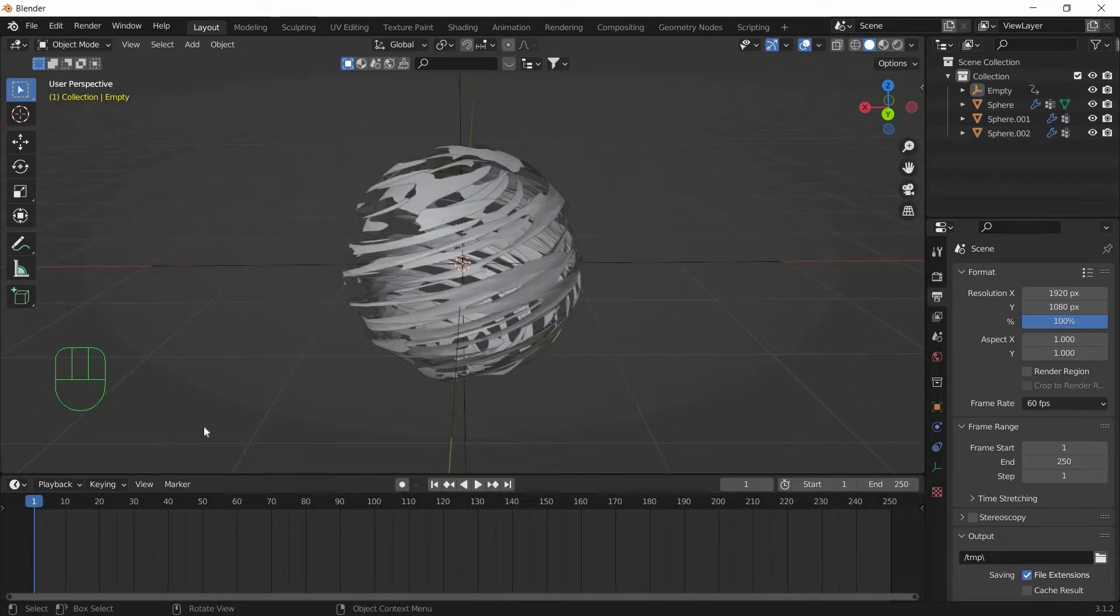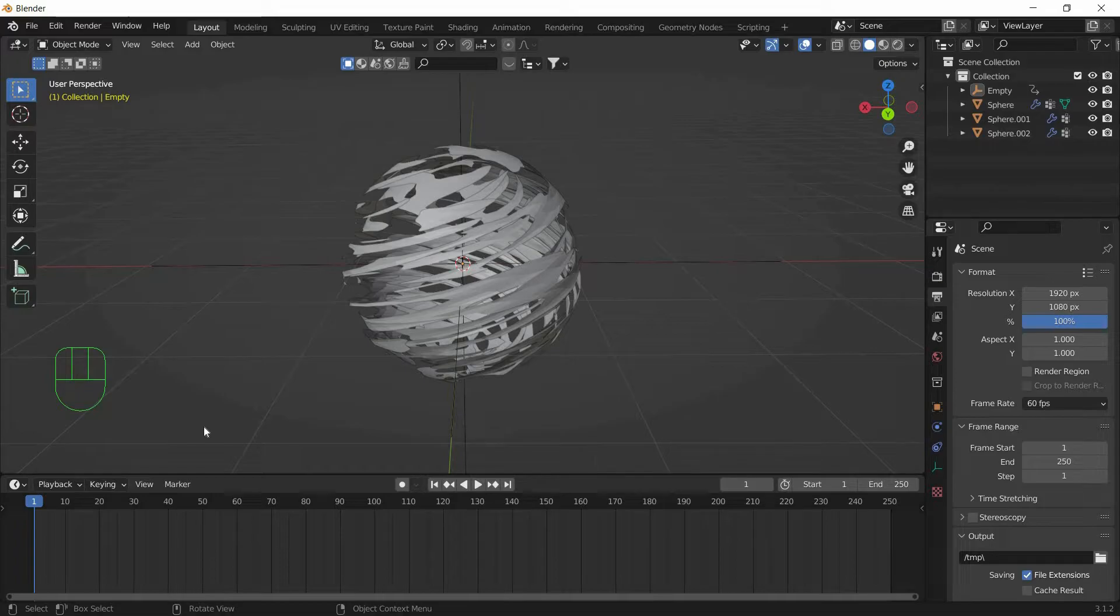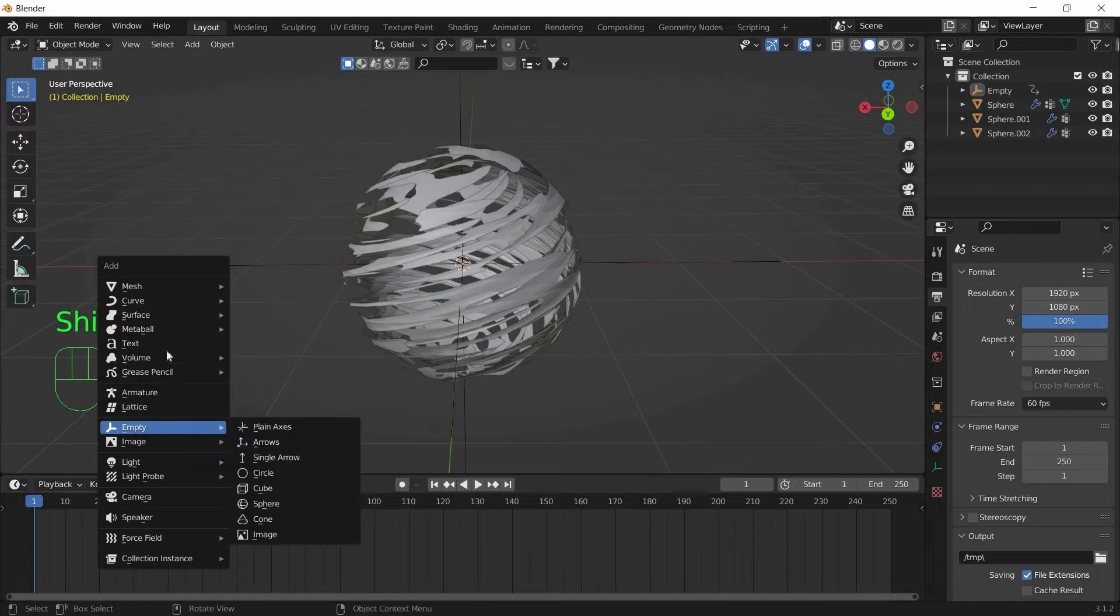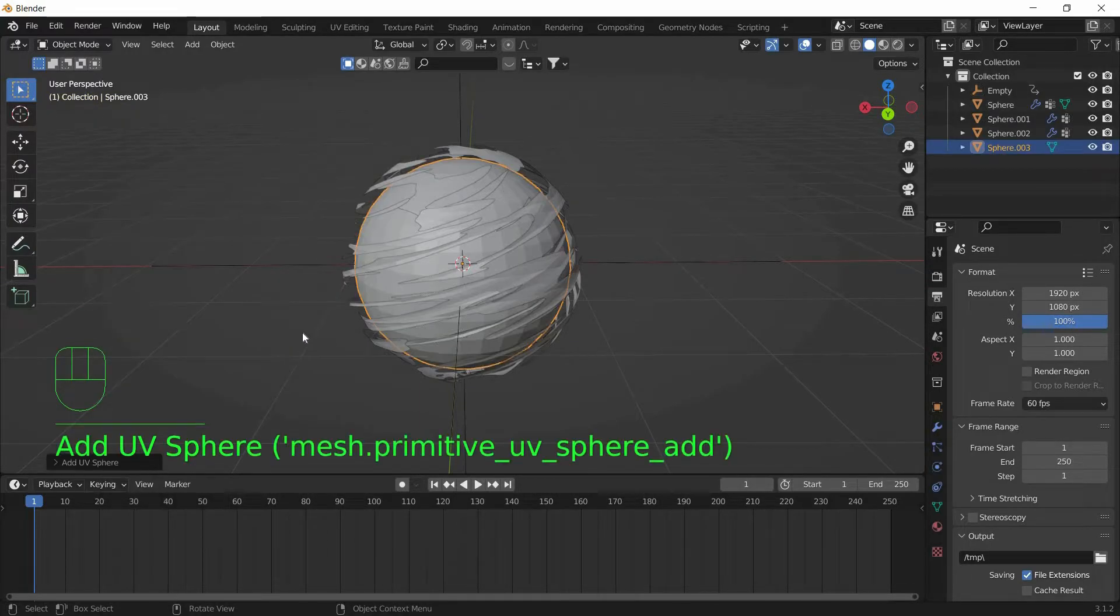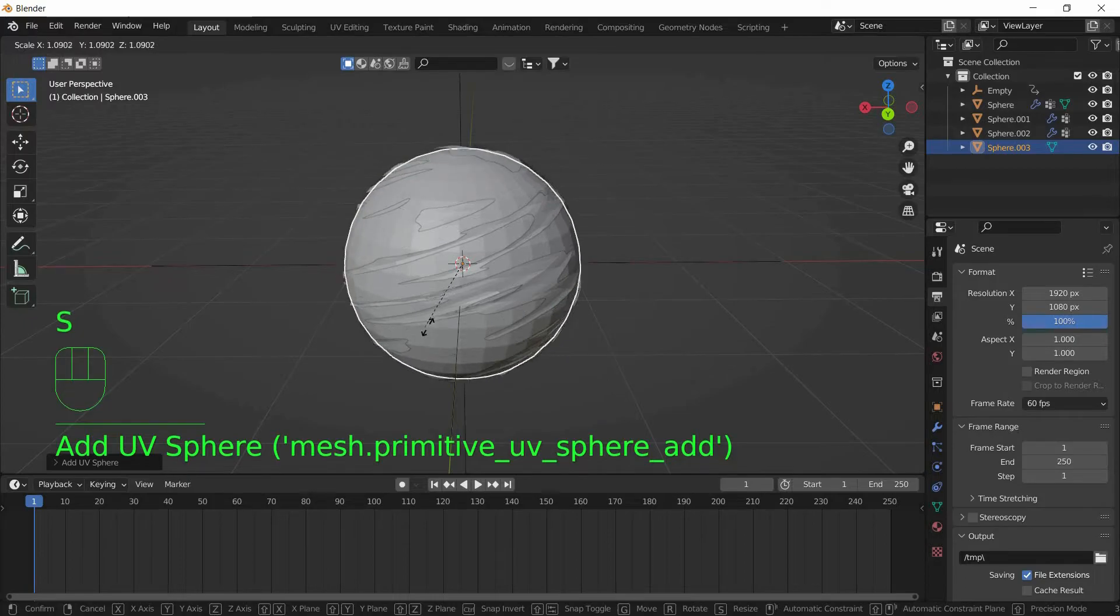Now we will add another Sphere in the middle of the Rasengan so it seems like an orb for the Rasengan. So Shift A, Mesh, UV Sphere. And we will scale this down a bit.